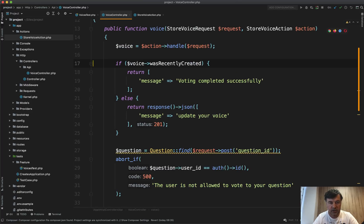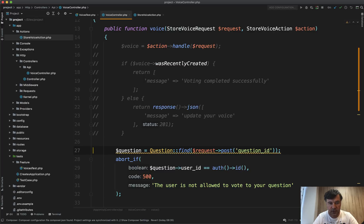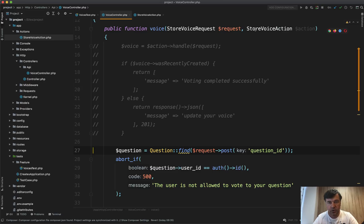So we comment this out for now and we leave the old code for now. Store voice action is not really getting in our way, so we can leave it here.